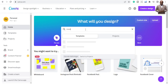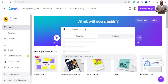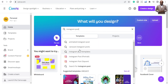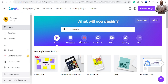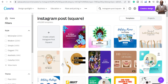Type 'Instagram post' — don't waste time. When you search Instagram posts it gives you different options. We want a square one, so select 'Instagram post square,' and you get to see all the types of posts available. You can create a blank one or go to a template design that you like.